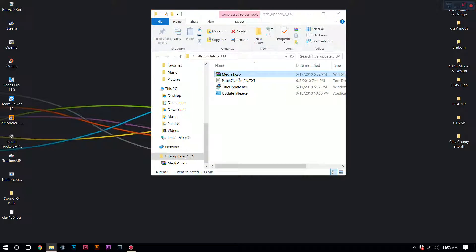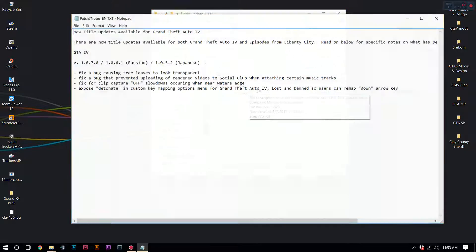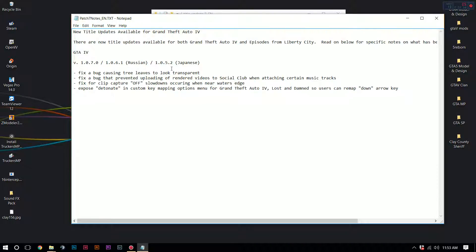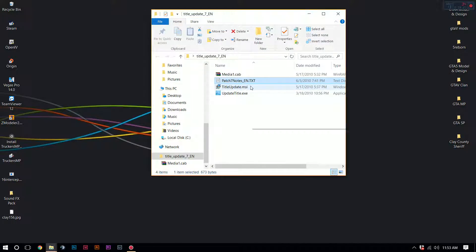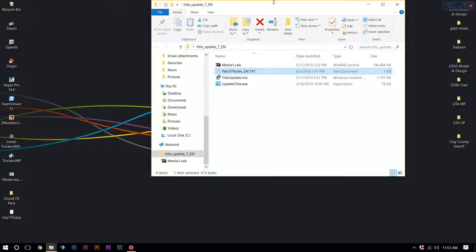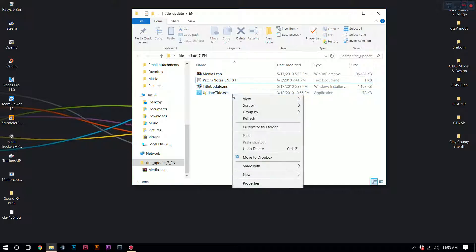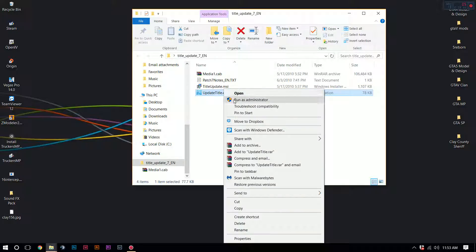So you're going to have the MediaCab 1 — nothing important that you need to know there. You've got patch 7 notes, which basically tell you what was updated in 1.0.7.0 and 1.0.6.1, and 1.0.5.2 if you're Japanese or Russian. There's also a Title Update MSI, which is for a Windows installer, but you don't need that either. You're going to want to use the titleupdate.exe — highlight it, right-click, and run as administrator.